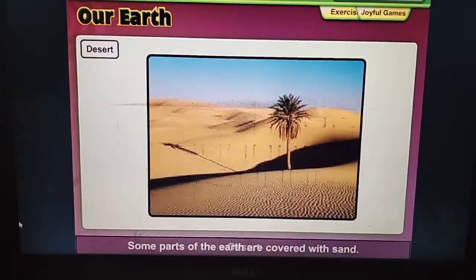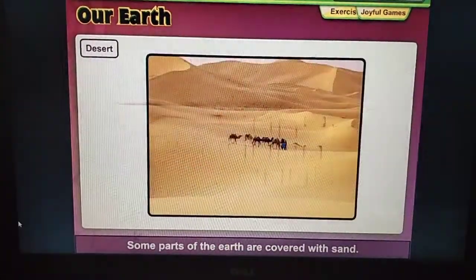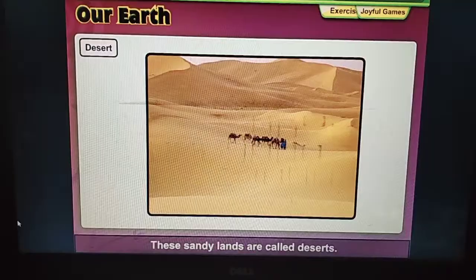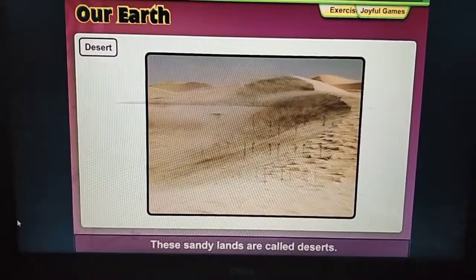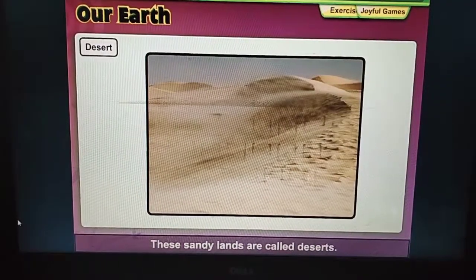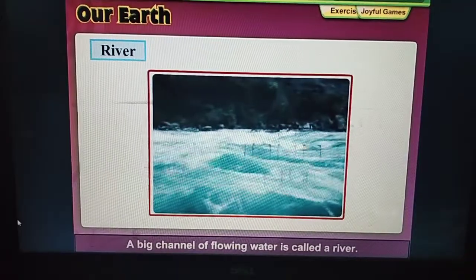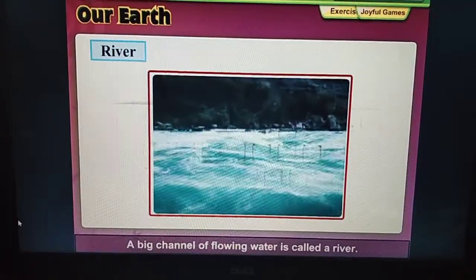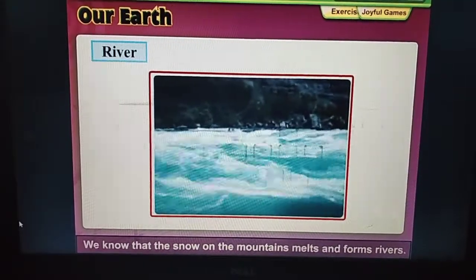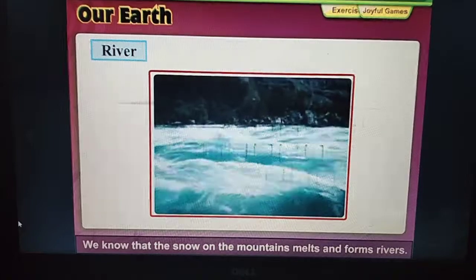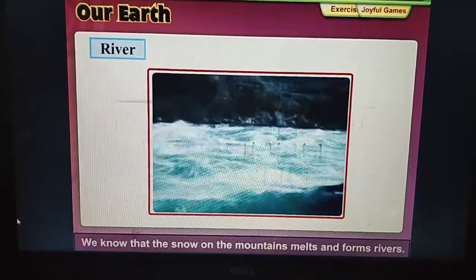Some parts of the Earth are covered with sand. These sandy lands are called deserts. A big channel of flowing water is called a river. We know that the snow on the mountains melts and forms rivers.